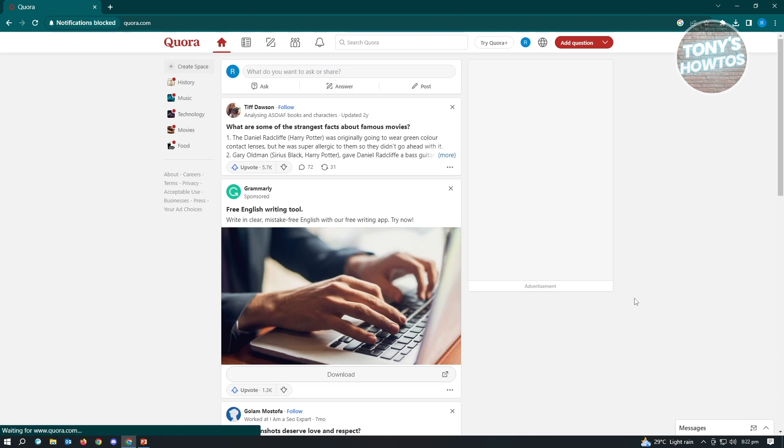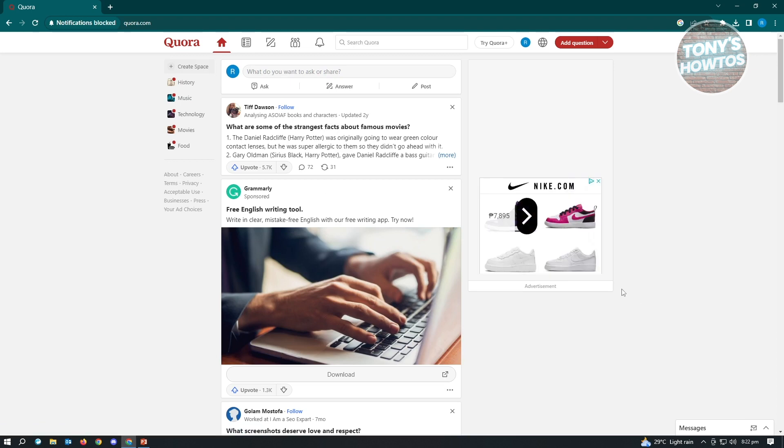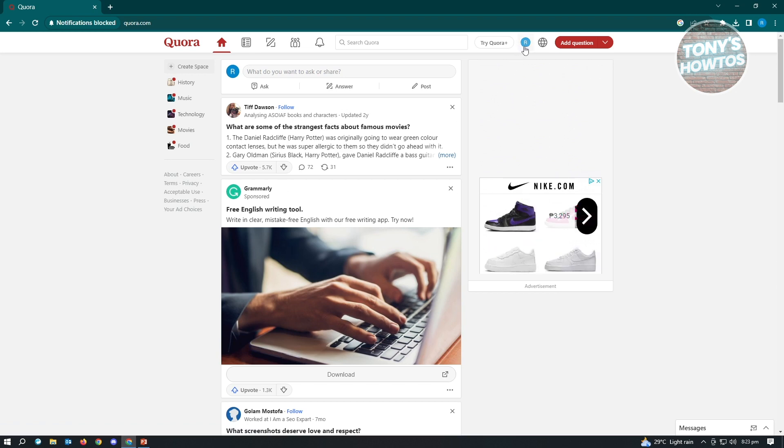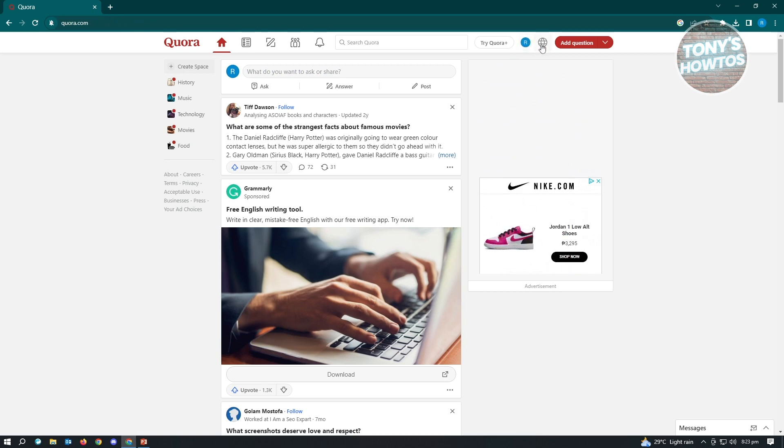Now once you've logged in, the first thing that you want to do is you want to locate your profile icon. So your profile icon is in the top right of your screen, as you can see on my screen right now, that's next to the globe icon. Now from here, just click on that and the options here will now be available.